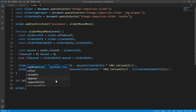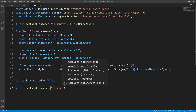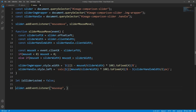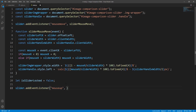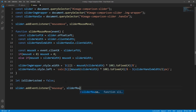Next, let's handle the mouseup event over the slider which will cause the slider to be locked. We add an event listener over the slider for the mouseup event, and whenever this event occurs the sliderMouseUp function will be executed. Let's implement this function right now.